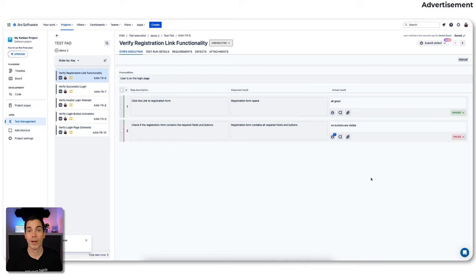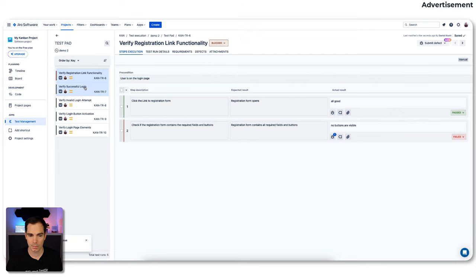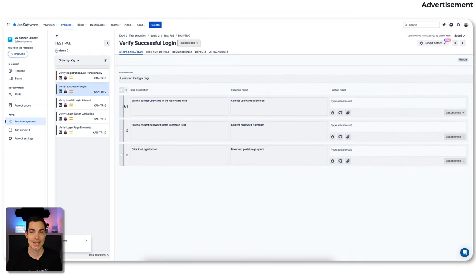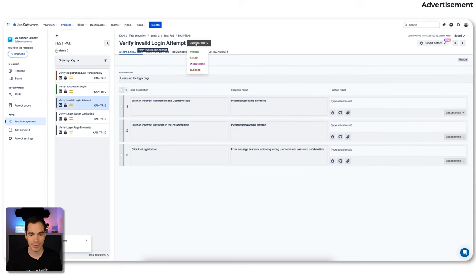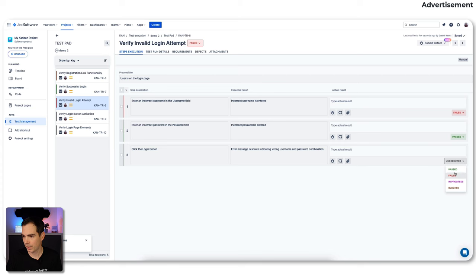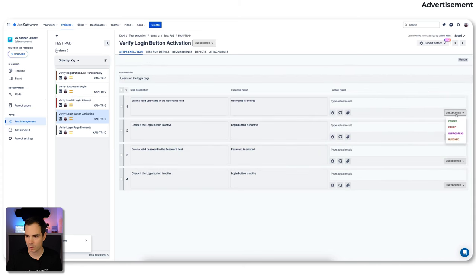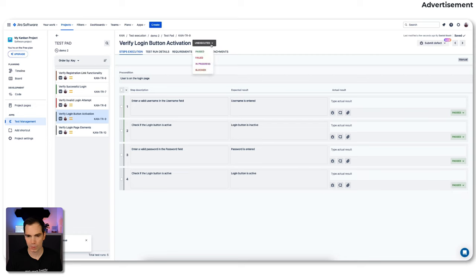We create the bug ticket, and on the overview page we now have one bug ticket associated with that test execution. We mark that test case as failed. Some others we mark as in progress — or actually blocked. Then we jump into the next test case execution and mark others as passed, failed, or passed accordingly, just doing some quick testing to show the results.